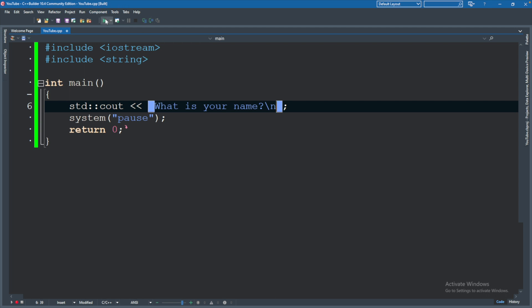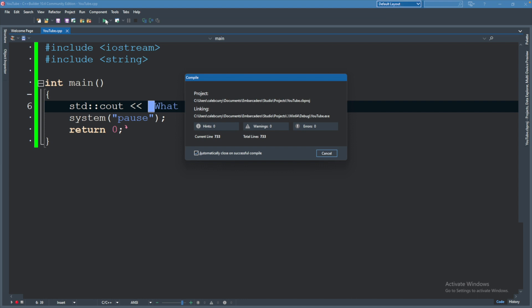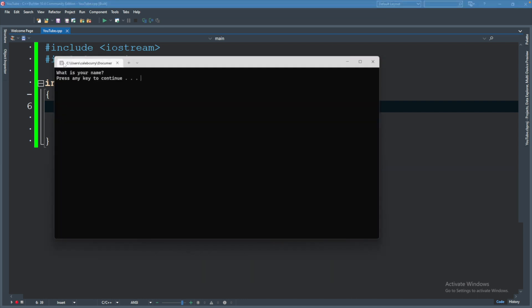Now when we run, it says, what is your name? Press any key to continue. Cool.